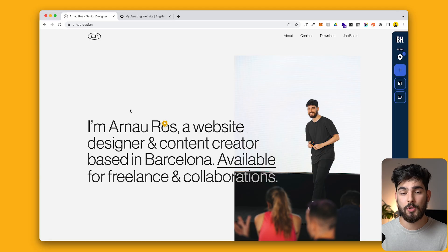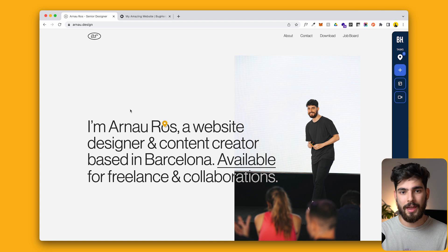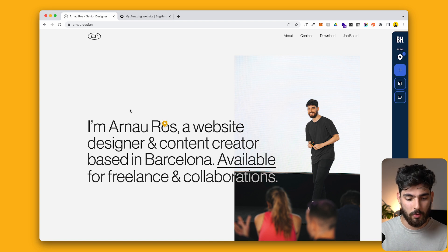Bugherd is the partner of today's video. But first, let me ask you a question. If you had to give feedback on a live website to a client or a designer friend or anyone, how would you actually go about doing that? With this tool, it's really simple to give any type of feedback on websites.